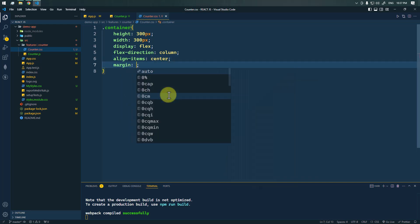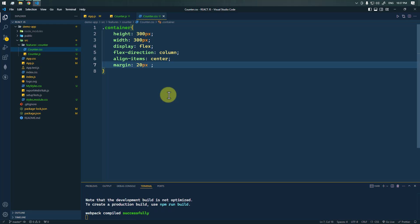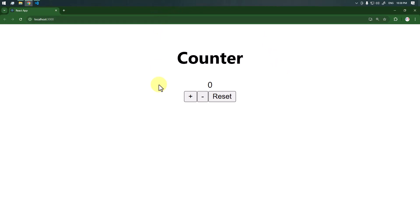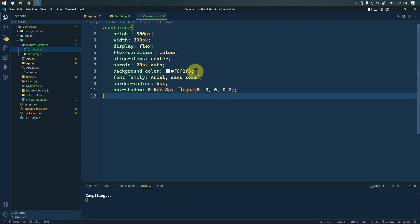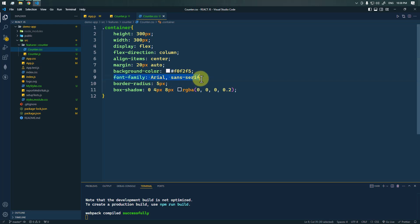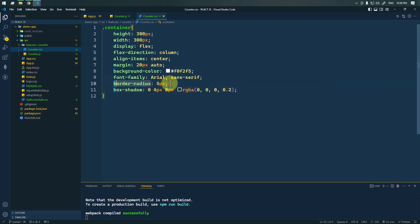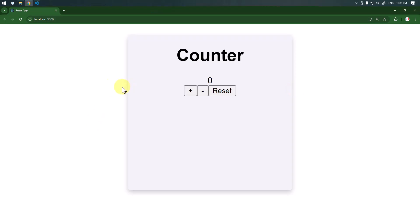We're going to use a margin of 20px from top and bottom and auto from left to right so the component is centered horizontally. We've also added a background color, font family, border-radius of 5px for rounded corners, and a box-shadow for a nice shadow effect.